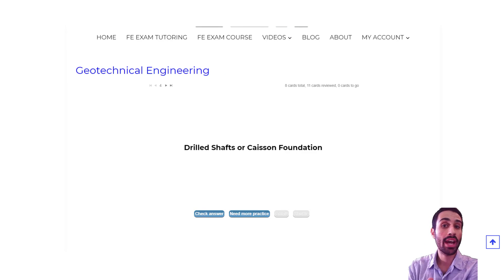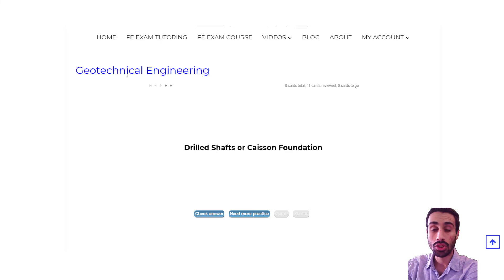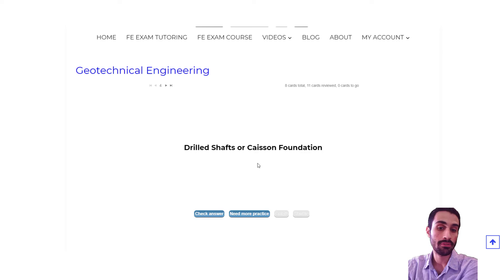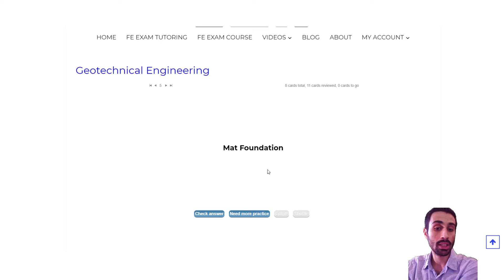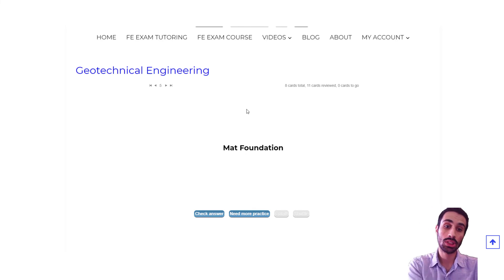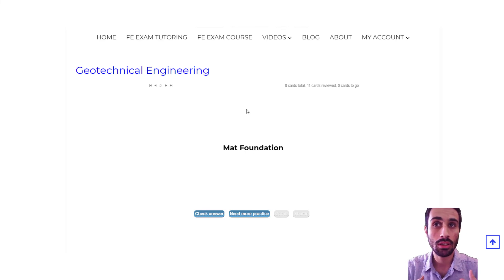For the next feature, you will have access to hundreds of flashcards that are designed to help you answer those conceptual questions on the FE exam. For example, under Geotechnical Engineering, we have drilled shafts or caisson foundations — you just click and you will see the vocabulary word and the definition. You can click 'need more practice,' and for each section of the FE exam, such as Geotech, construction, or ethics — which has a lot of conceptual questions on contracts and contract law — you will have these flashcards.